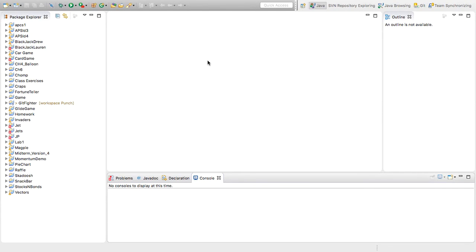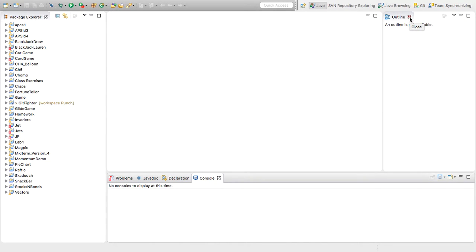You'll also notice there's a bunch of stuff around, possibly an outline, possibly a task manager. Just close this stuff on the right by clicking close. And you'll have more space to work, which is this area in here.